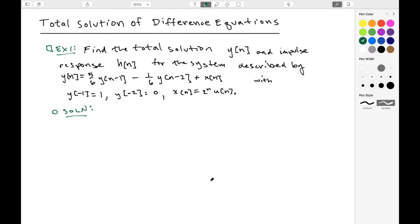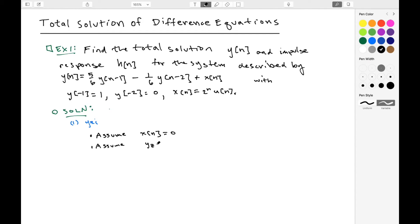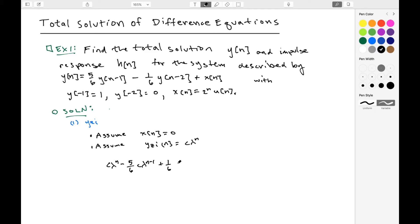The initial conditions are y(-1) = 1, y(-2) = 0, and x(n) = 2^n · u(n). To find the zero input response, we assume x(n) = 0 and that y_zero_input(n) looks like c·λ^n — this is the form of the characteristic mode. Plugging in where we see y(n) with x(n) = 0, we get c·λ^n - (5/6)c·λ^(n-1) + (1/6)c·λ^(n-2) = 0. We pull out c·λ^(n-2).